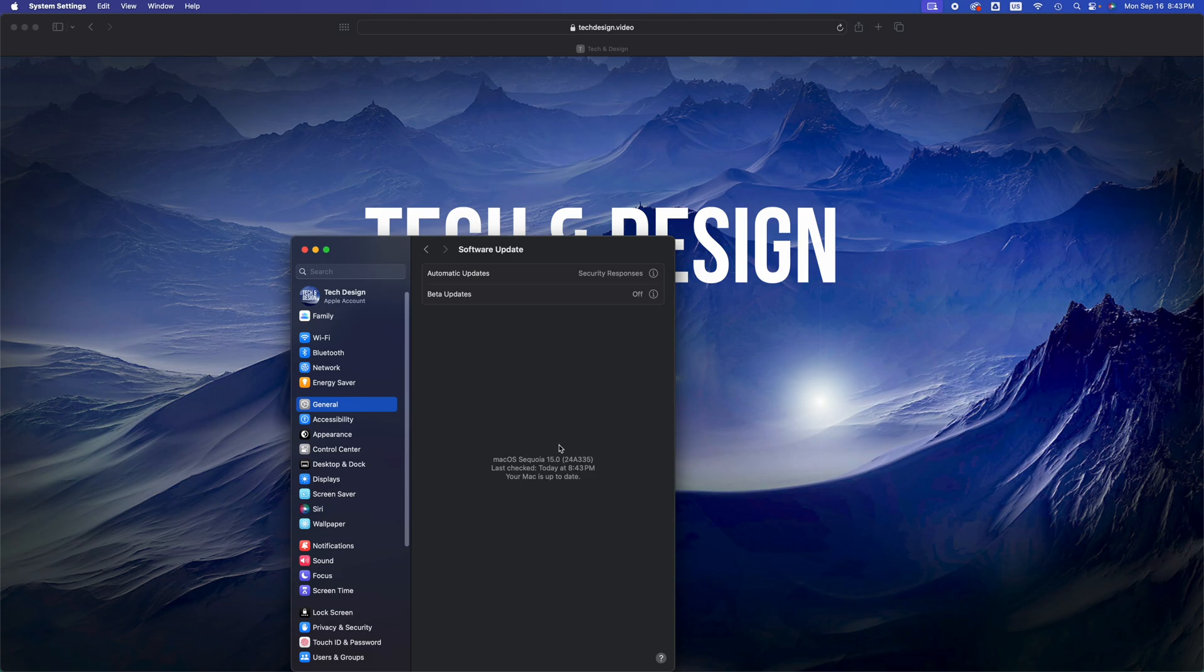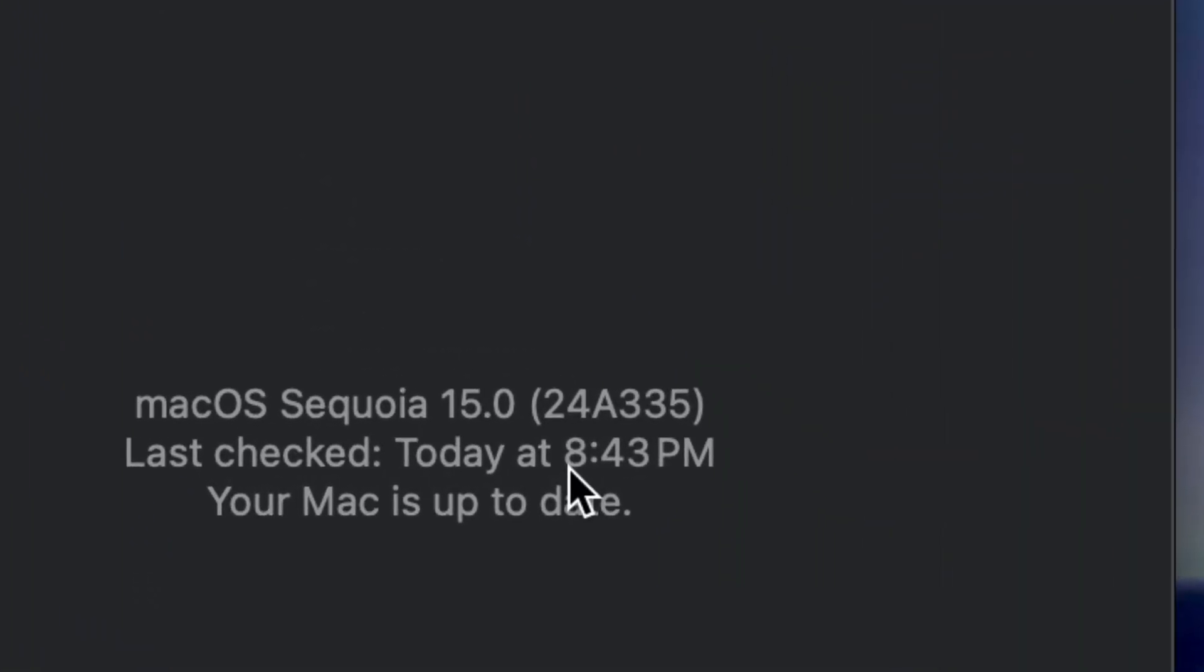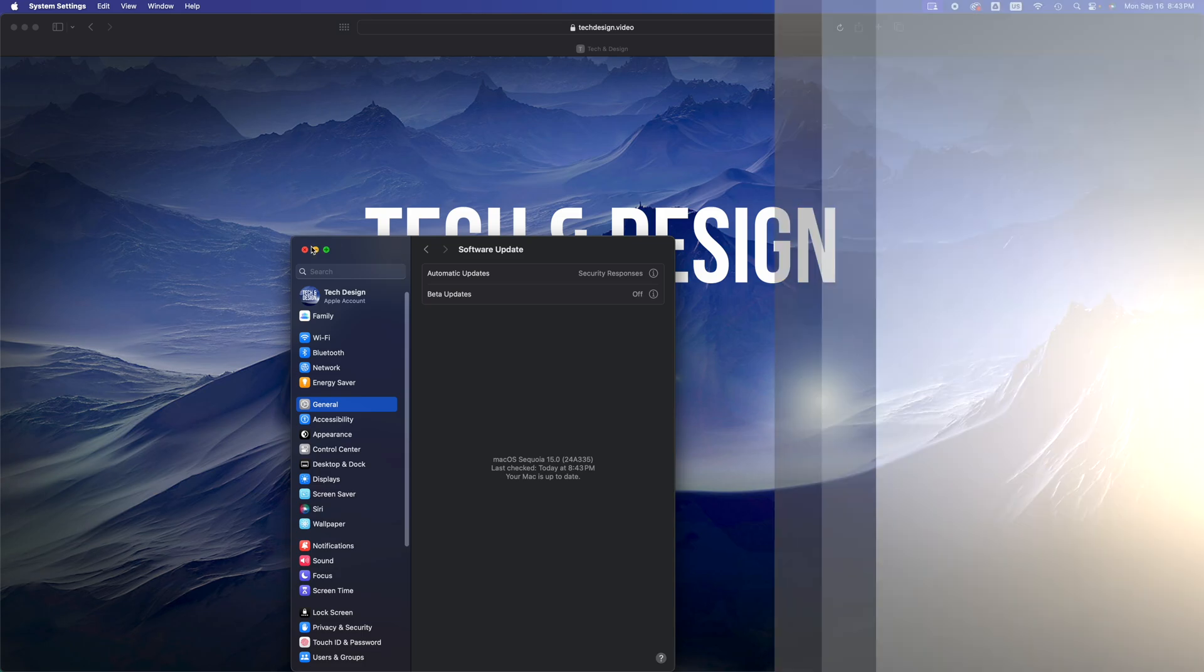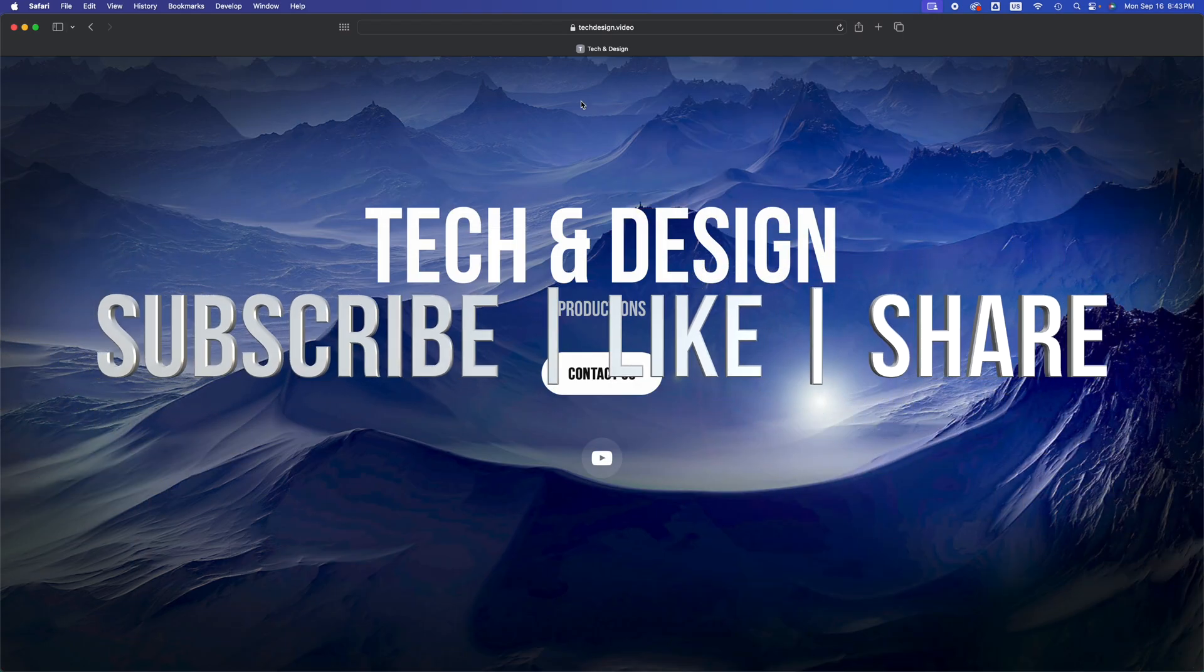That would be it for today's video. If you guys have any questions or comments, you can write them down in the comments area. Don't forget to subscribe and like. Thank you.